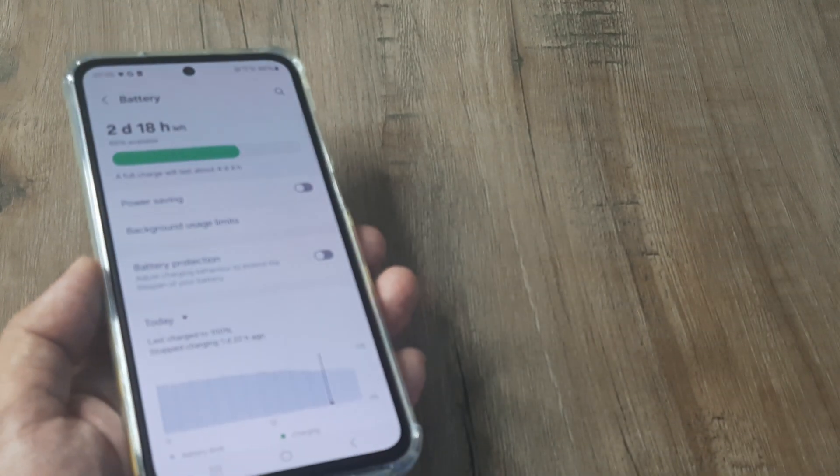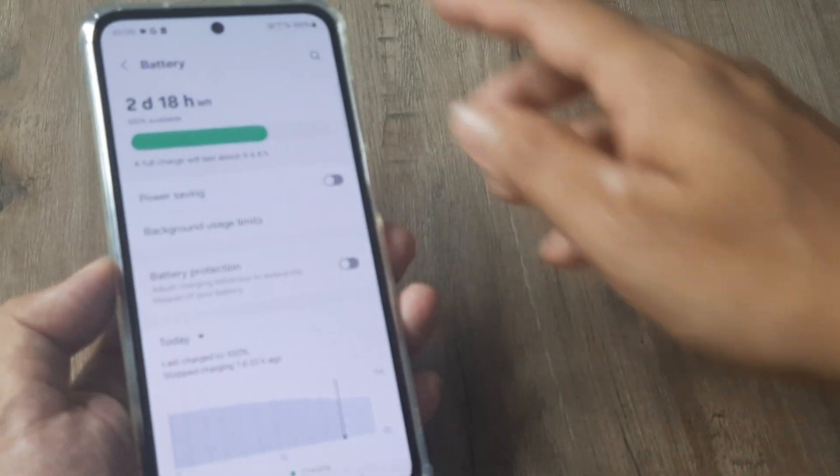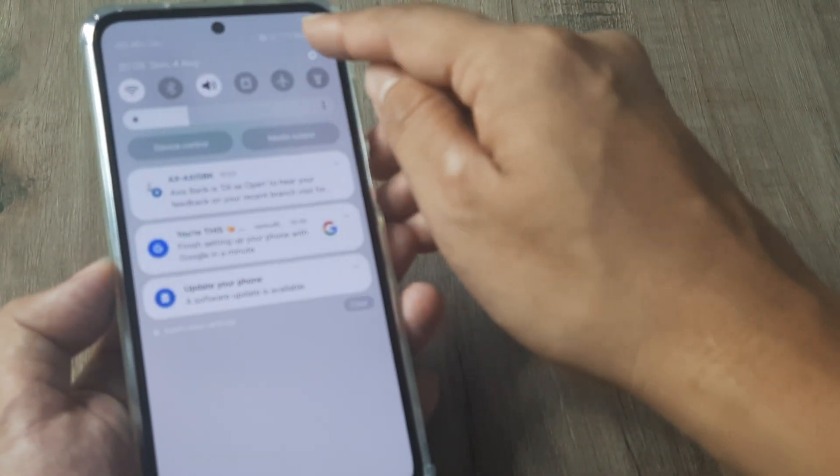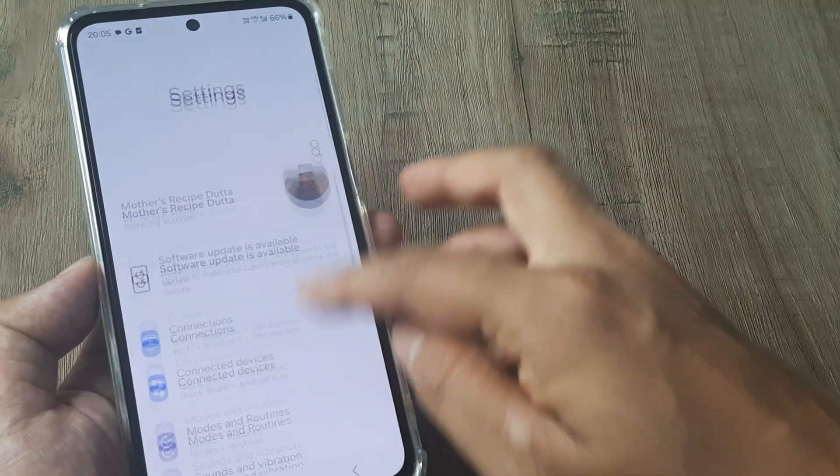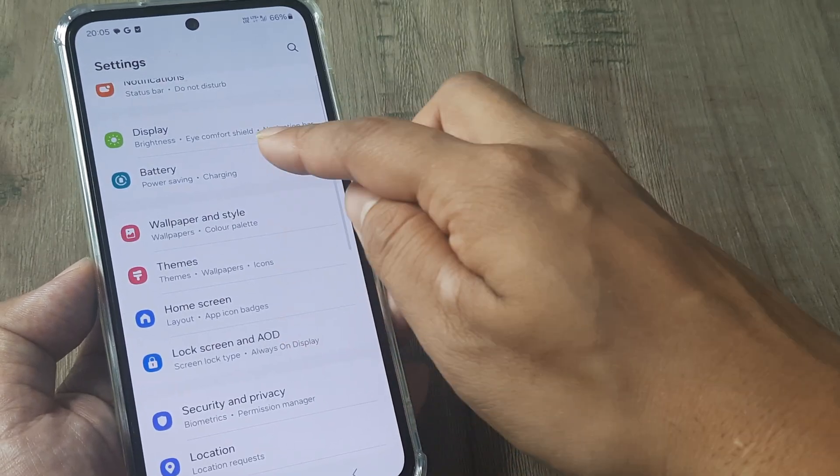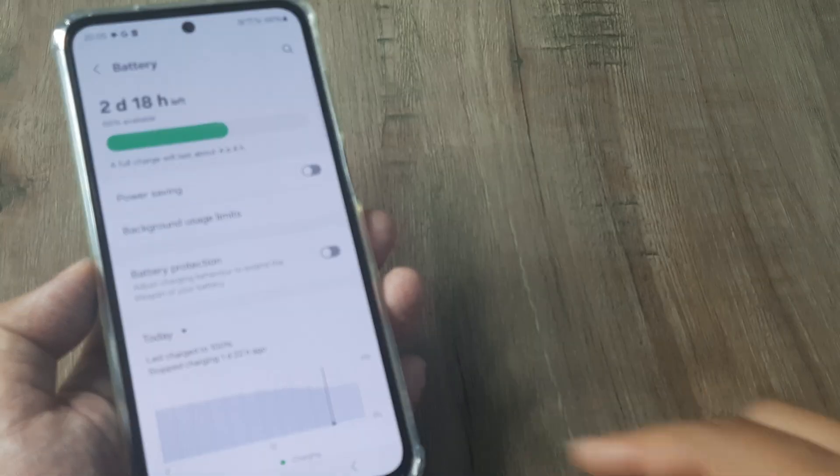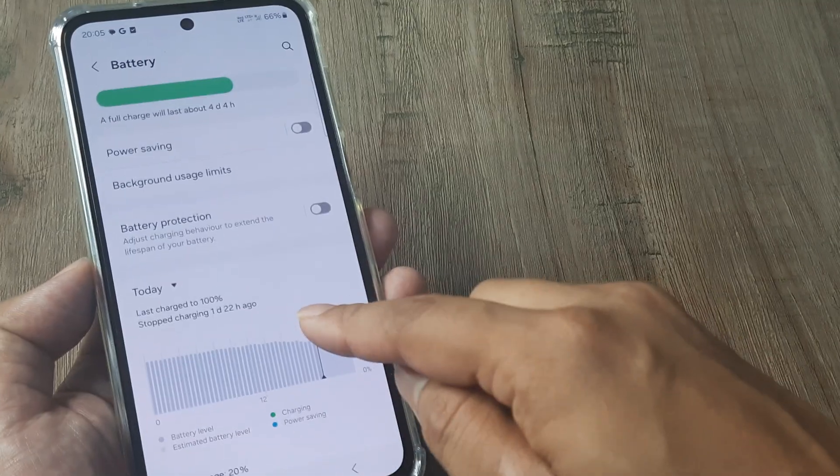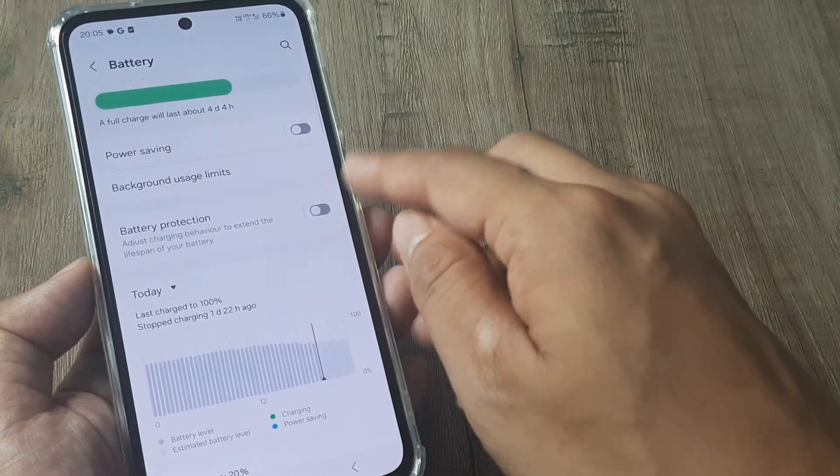Let me head towards the phone settings. Inside settings I scroll down until I see battery. Inside battery I see there is something called battery protection.